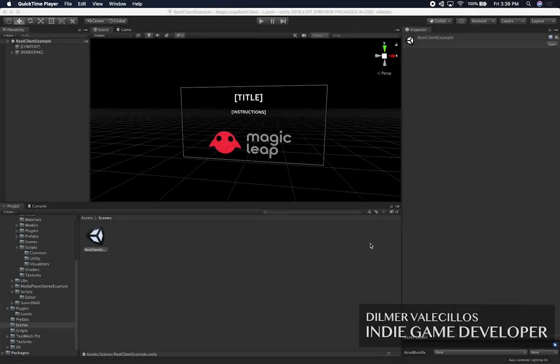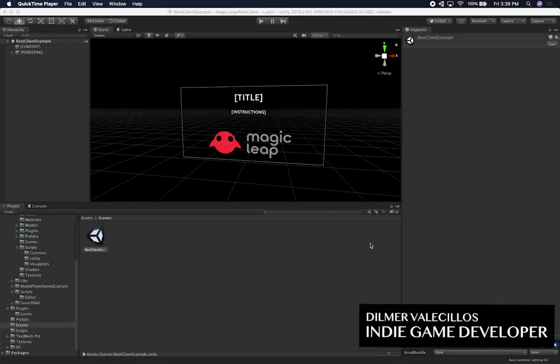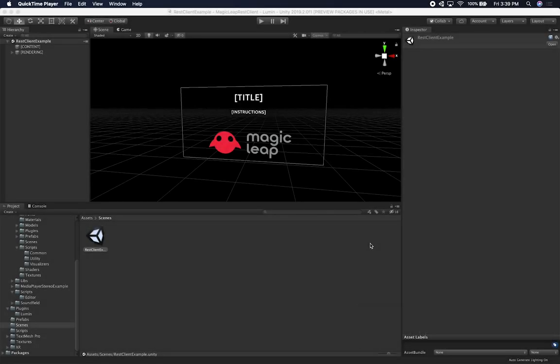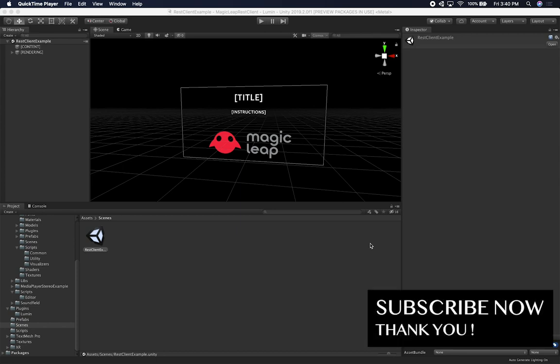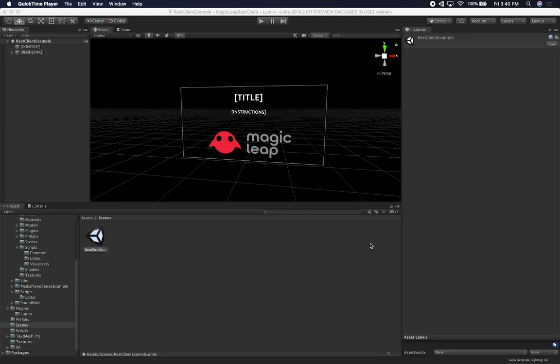All right guys, let me show you what we're going to be doing, which is to integrate a REST client that I wrote for Unity. I'm going to try as much as I can to offer Magic Leap developers a REST client solution.